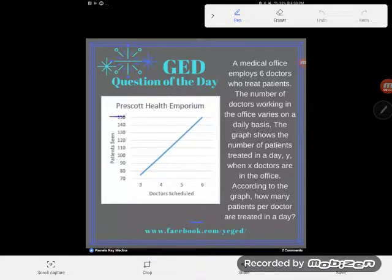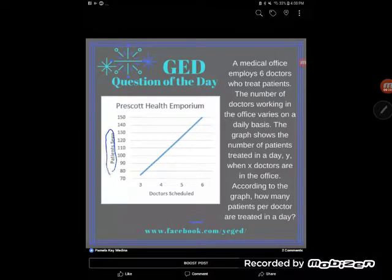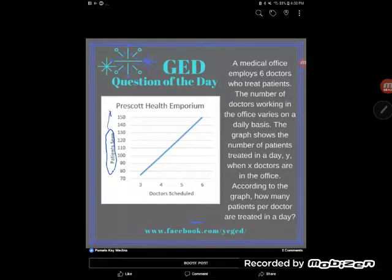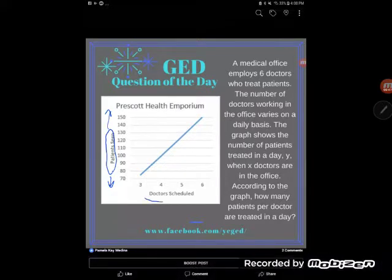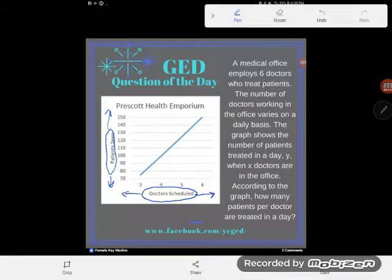When we look at this graph for Prescott Health Emporium, it's important to pay attention to the axis labels. The vertical axis represents the patients seen, and the horizontal axis represents the doctors scheduled.